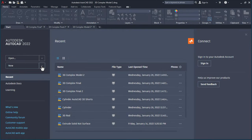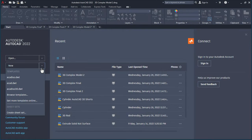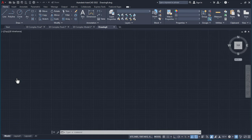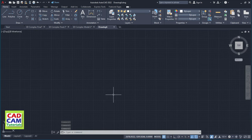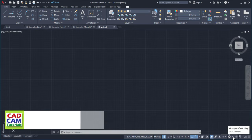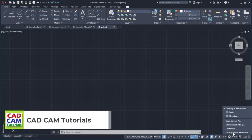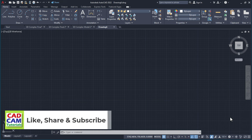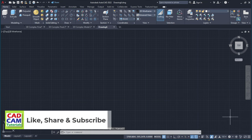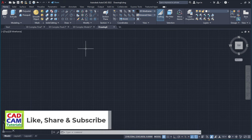Click here on this arrow and click on arcadaiso.dwt. Then to switch to 3D modeling, click here and select 3D modeling. So it will show all the 3D tools.